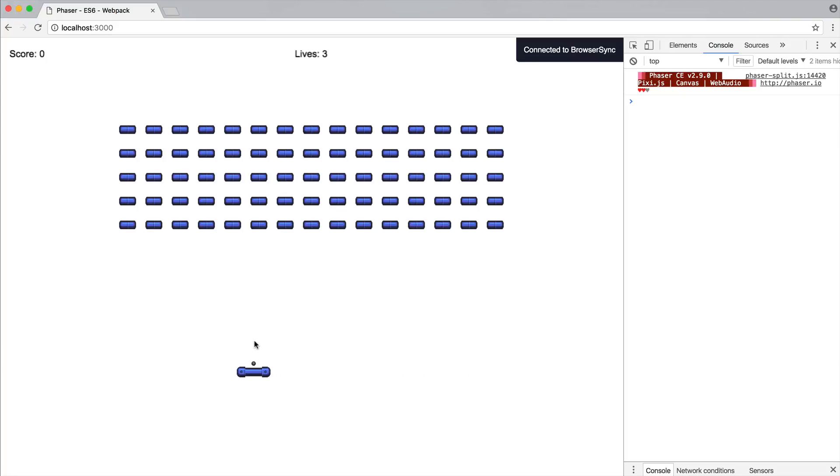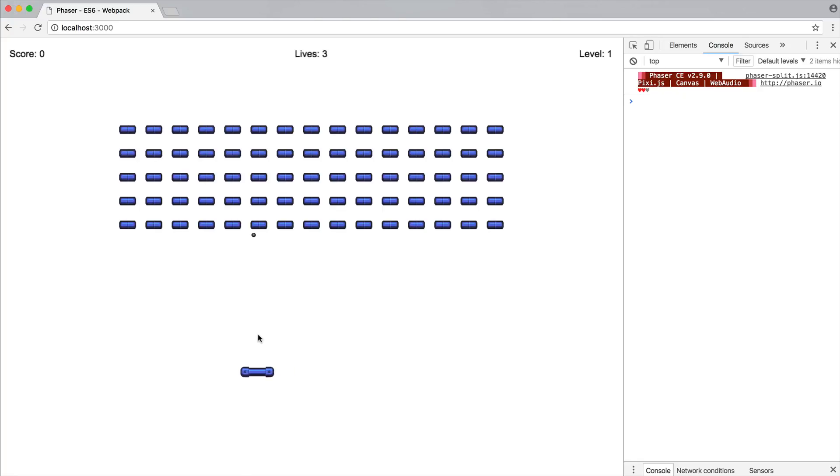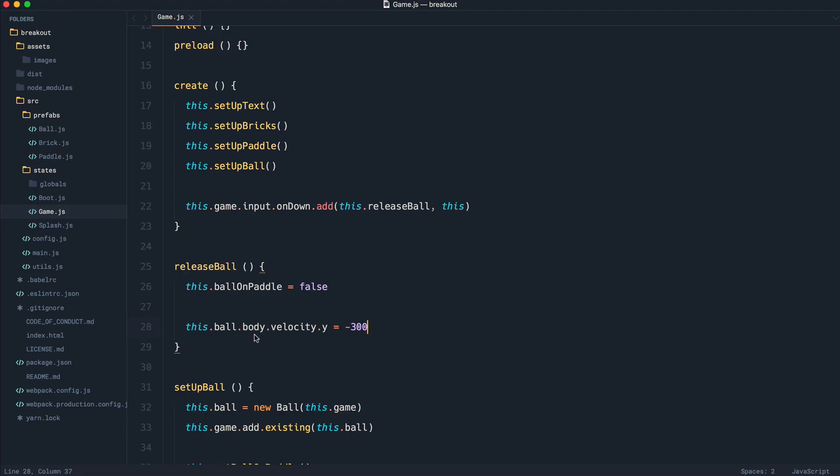So what we can now do is go ahead and click to release the ball. You can see that's going to go and fire up. It's going to bounce on all the edges of the world. It's not going to interact with the paddle yet, so if you notice, if this goes down, it's not interacting with the paddle. Of course, it's not interacting with any of the bricks as well, but we have a good start.